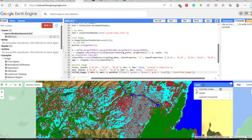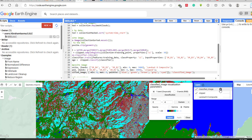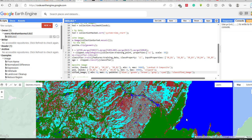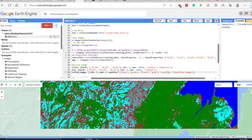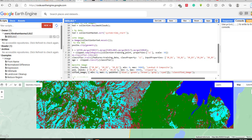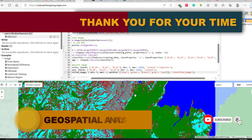The classified image shows five land cover classes: water body, built-up area, farmland, and shrubland — all distinguishable by color. This is how you classify a Landsat image using the Support Vector Machine classifier in Google Earth Engine. In the next tutorial, I will show how to perform accuracy assessment of this classification. Thank you for watching — please subscribe and see you in the next video.